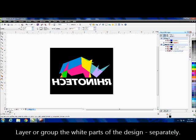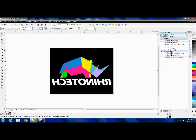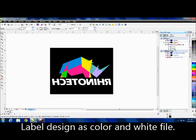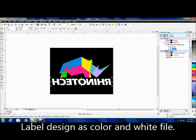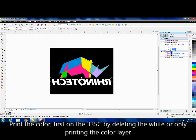I have my design labeled as color and white. What I'm going to do is actually print my colors first. It's the general approach that we use - we put the colors down first and then either put the white on top of it or put the white second.